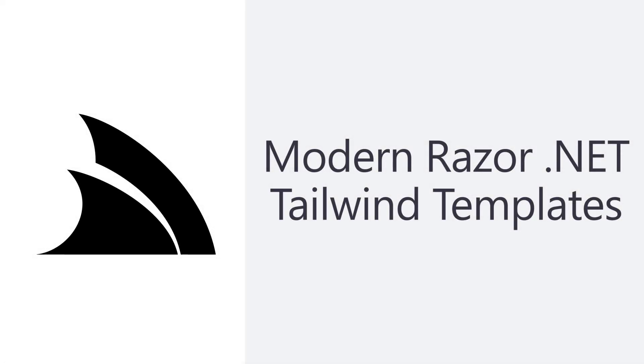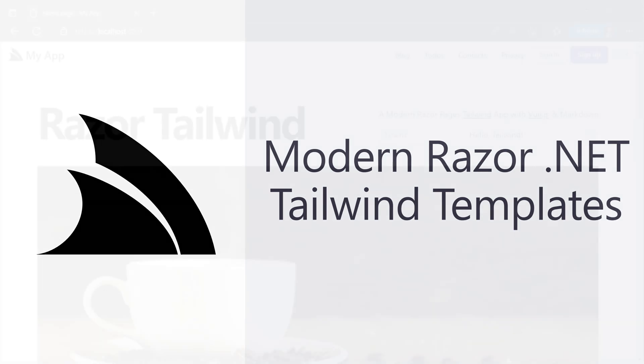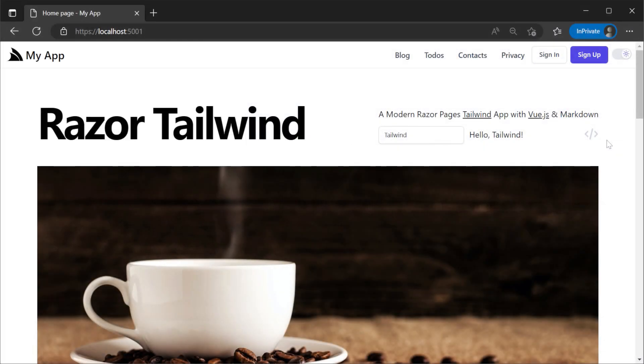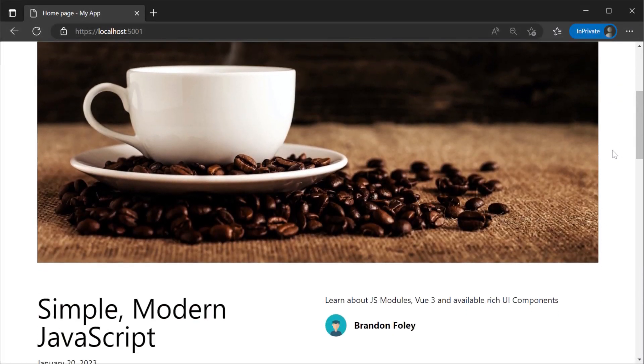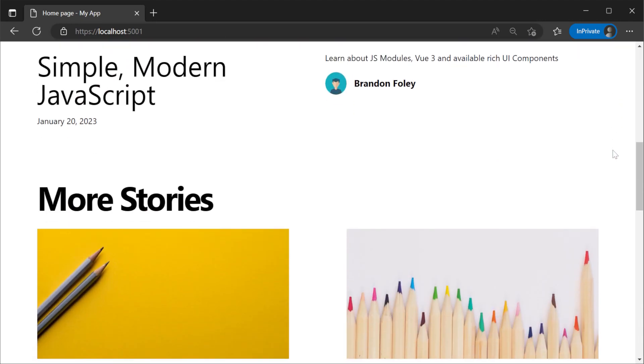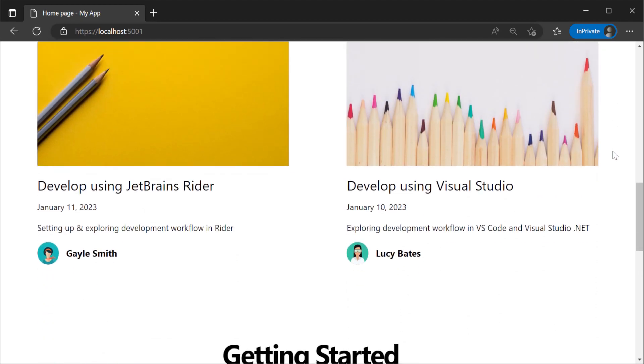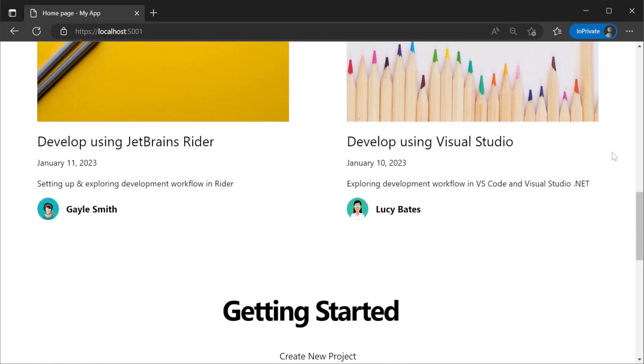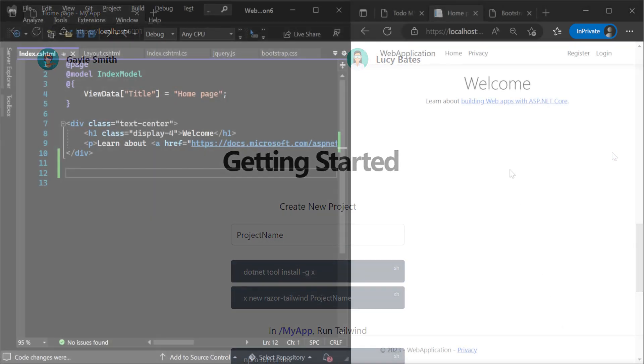.NET Razor Pages is a great tool when adding server-rendered pages to your application, but most web applications still need a level of interactive enhancements using JavaScript or other front-end technologies.